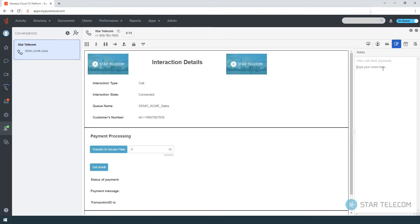The notes section allows the note to be attached to the interaction and can be seen by the next agent.